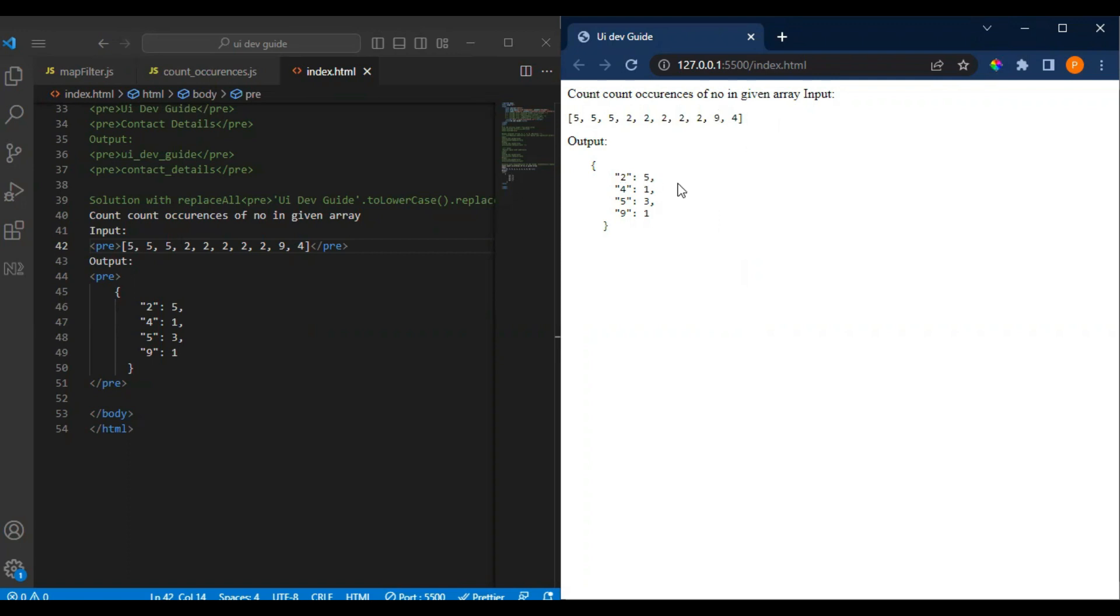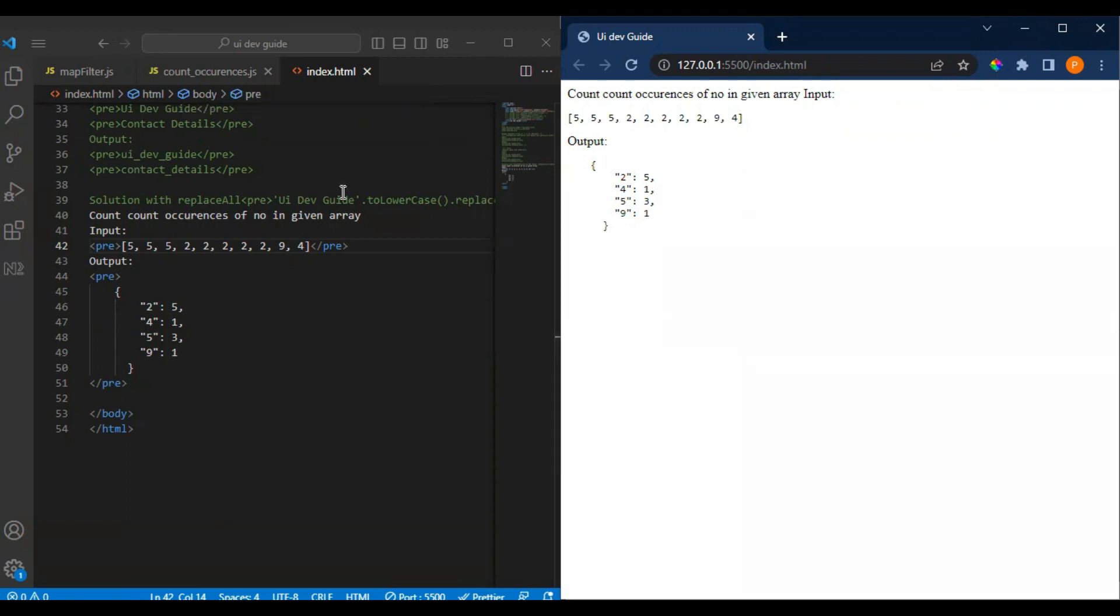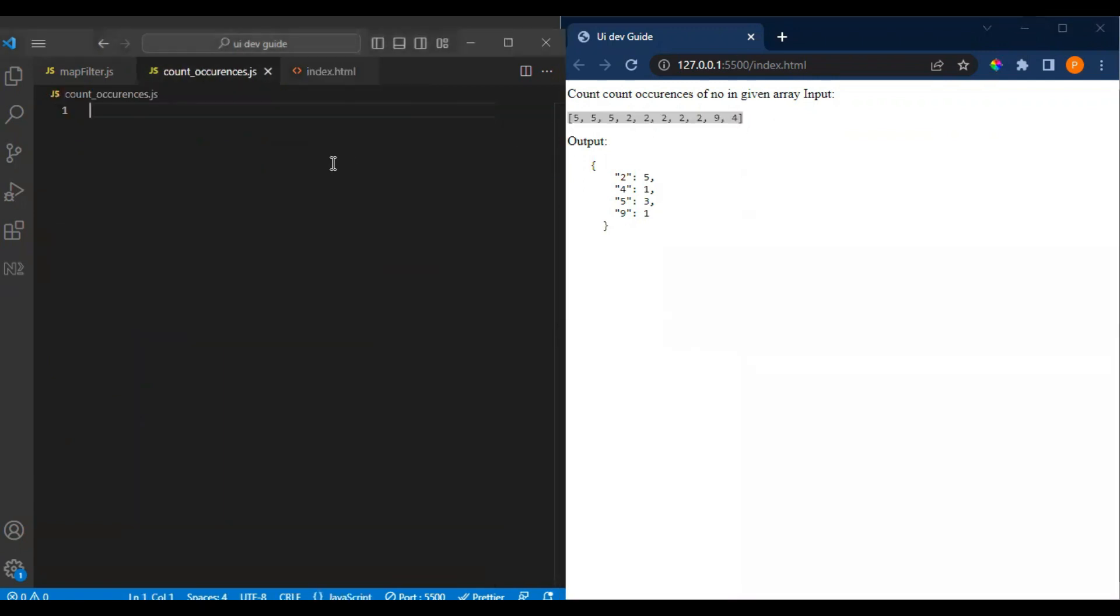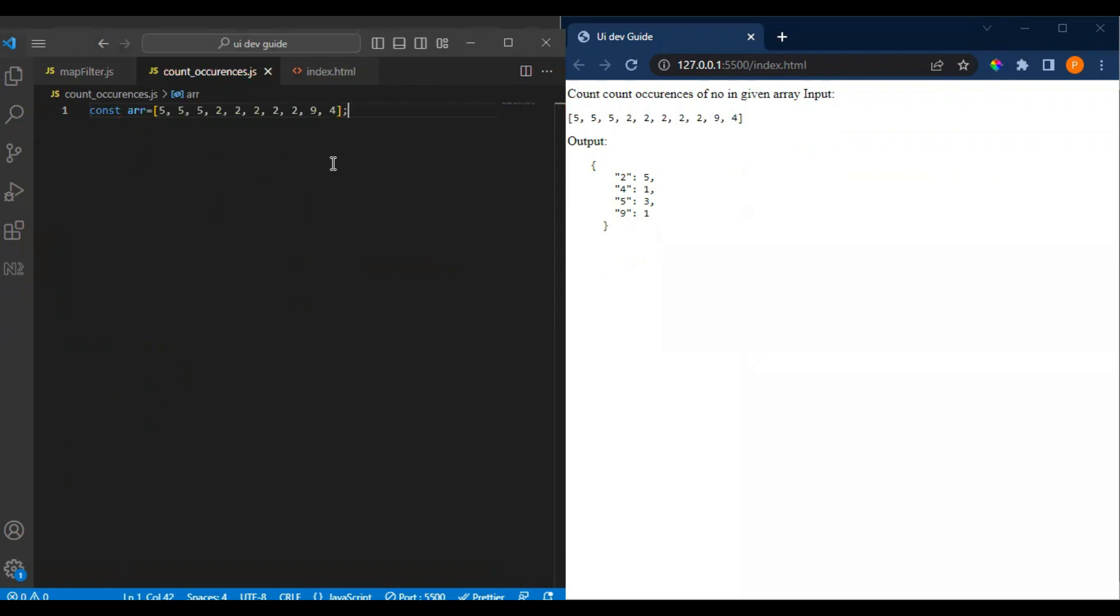If you see, two is five times, so it should show like this: two five times, then nine one time, five three times, and four is one time. This is how they would expect you to do. Let's get started, and before we start please make sure you subscribe. For this we will do one thing, so this array we have.